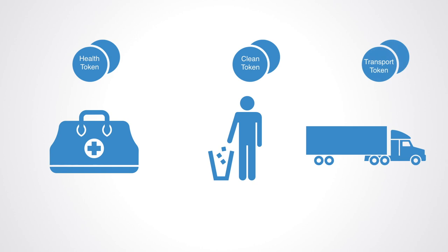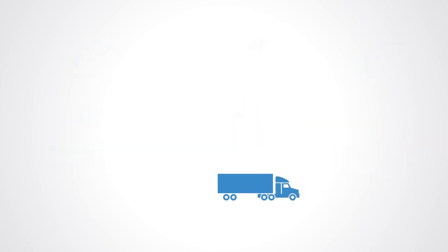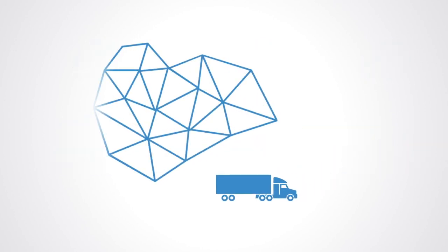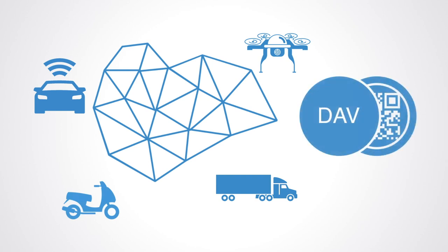For example, the DAV token is a form of utility token. The DAV network is a blockchain platform currently under development that connects transport and logistics service providers with those who need those services. In particular, it focuses on connecting autonomous vehicles.